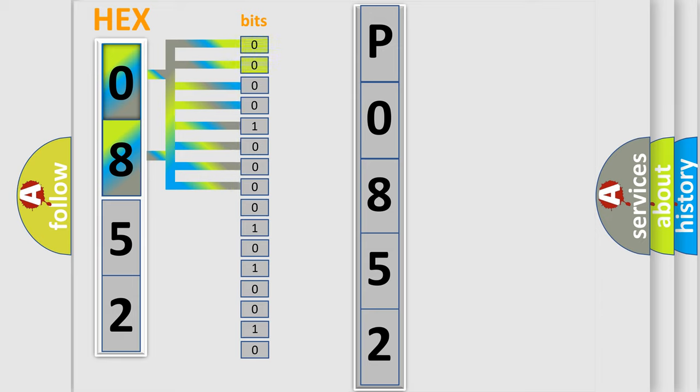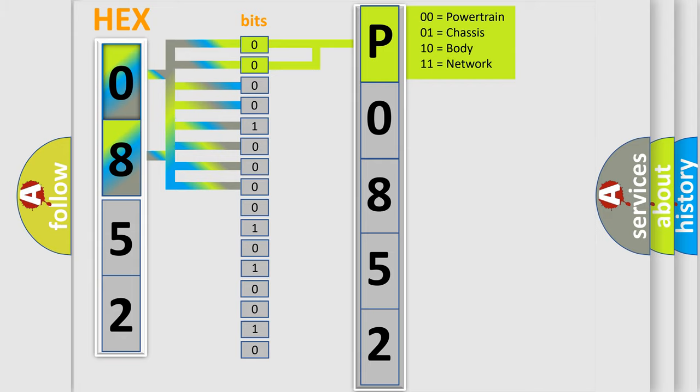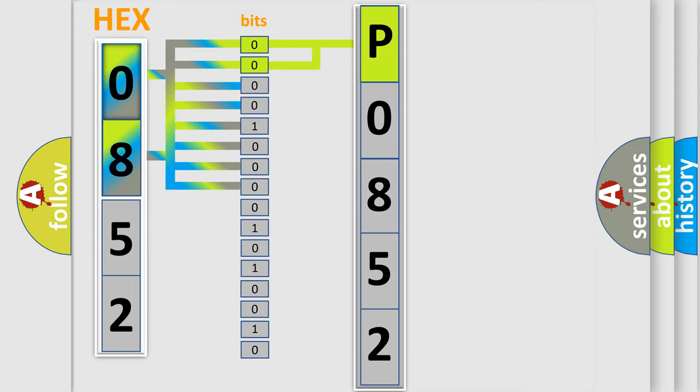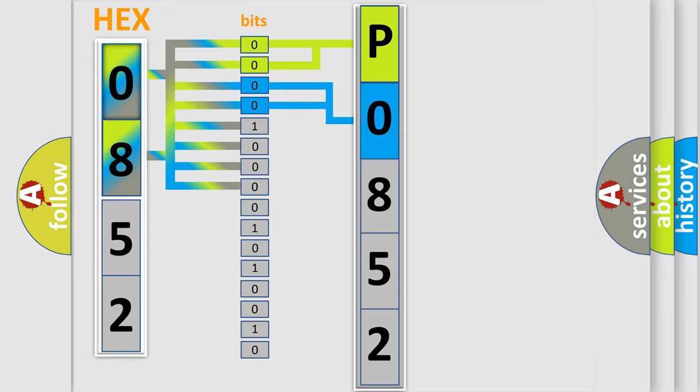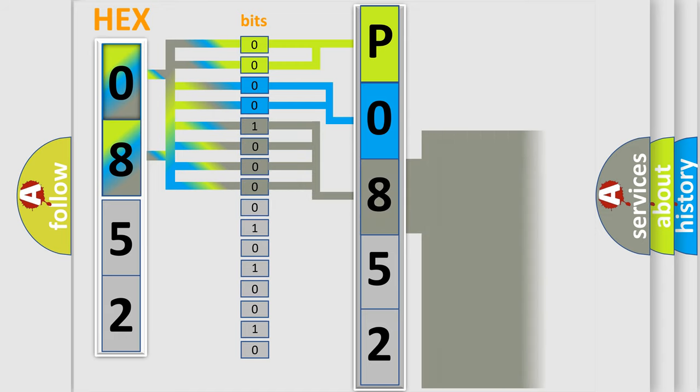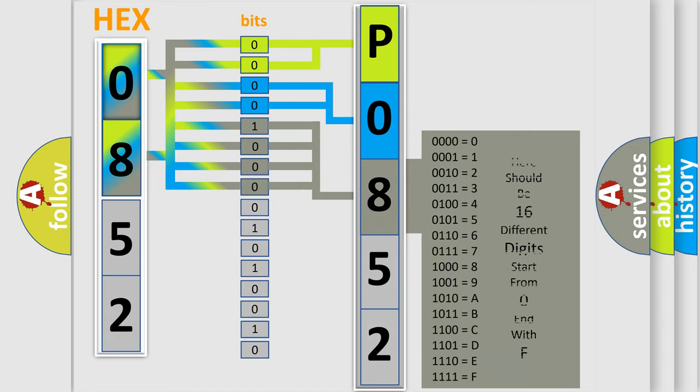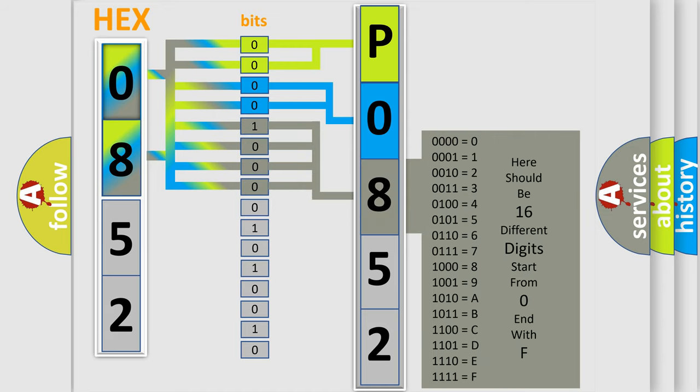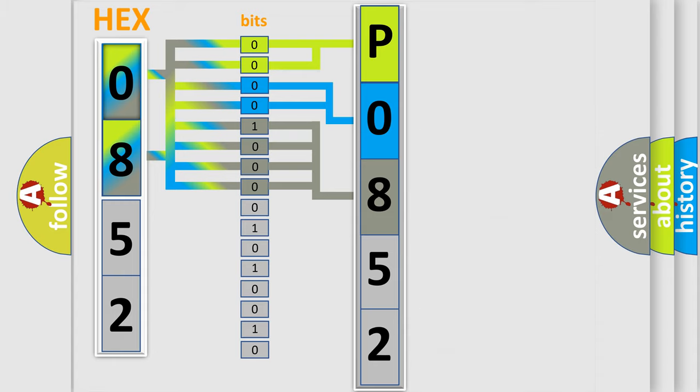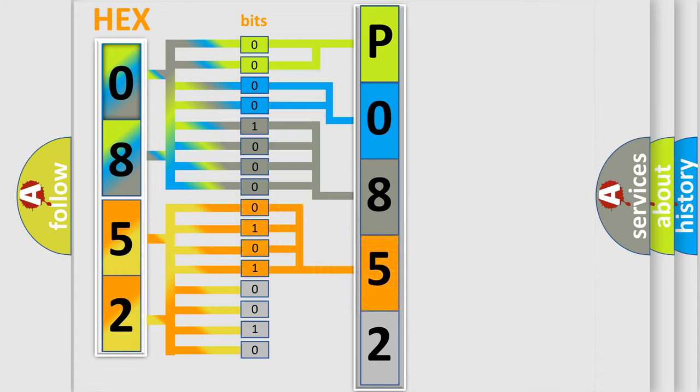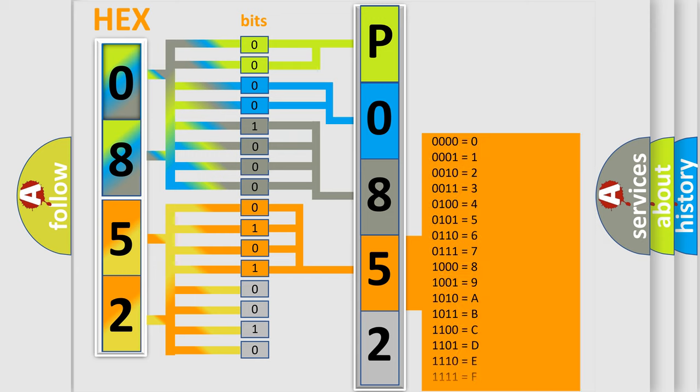By combining the first two bits, the basic character of the error code is expressed. The next two bits determine the second character. The last bit styles of the first byte define the third character of the code. The second byte is composed of a combination of eight bits. The first four bits determine the fourth character, and the combination of the last four bits defines the fifth character.